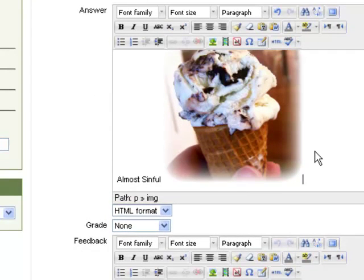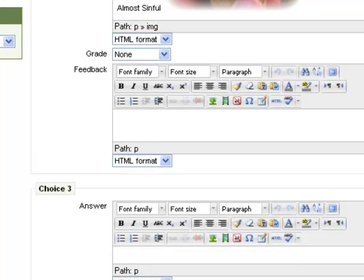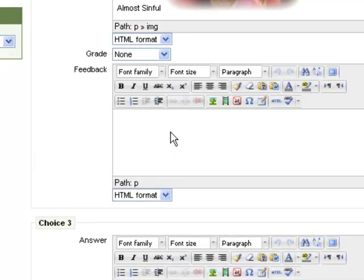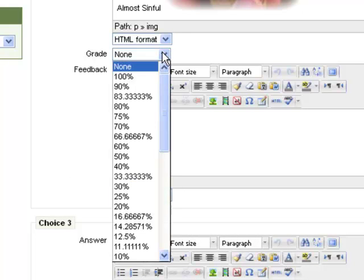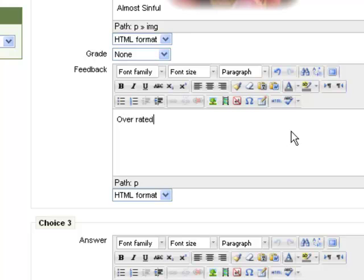The grade will be none here. You don't get any credit for a wrong answer. But you could, if you wanted to give partial credit in some cases, select not none, but maybe 50%. So I'm going to put here feedback that says overrated. So a student would get that feedback if they chose that answer.